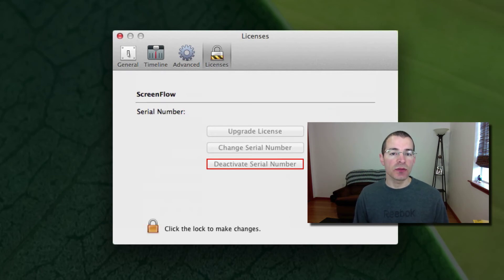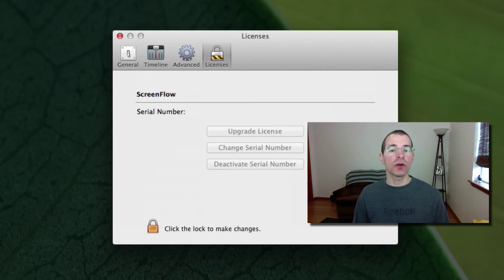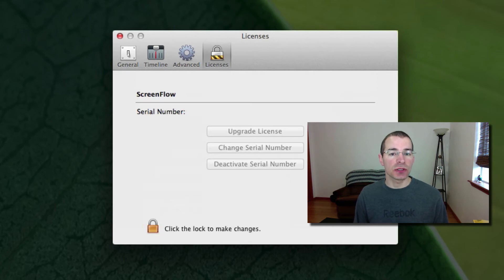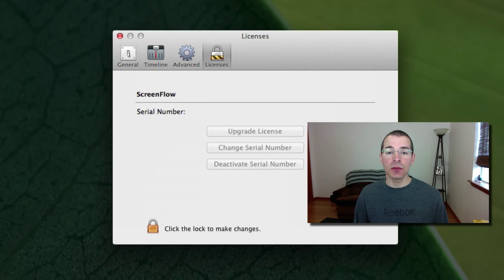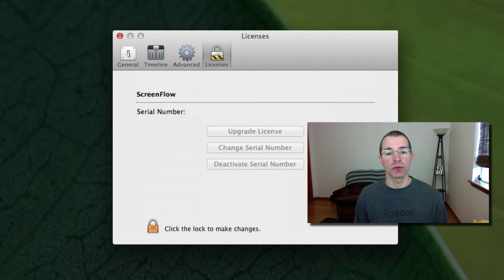And as far as licensing goes, the Mac App Store version allows you to put ScreenFlow on any computer you own. And the Web Store version allows you to put the program on two different computers that you own.